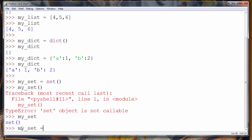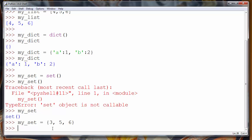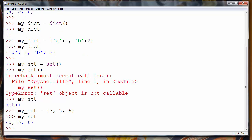Let's populate our set. We'll use the same curly braces as we do when working with dictionary data. Let's say three, five, three, five, and six are elements of our set. Now if we call our my_set variable, we can see it is populated with elements three, five, and six.